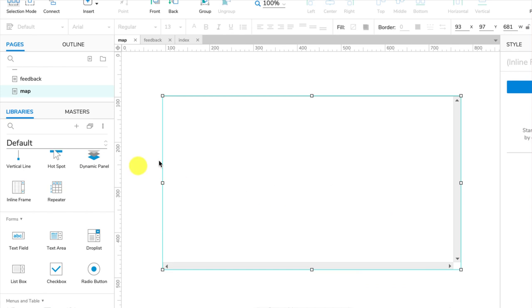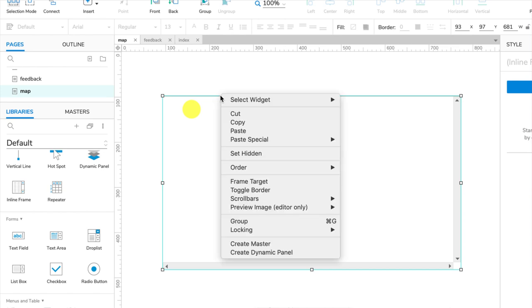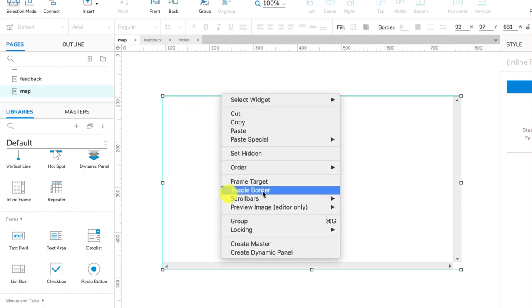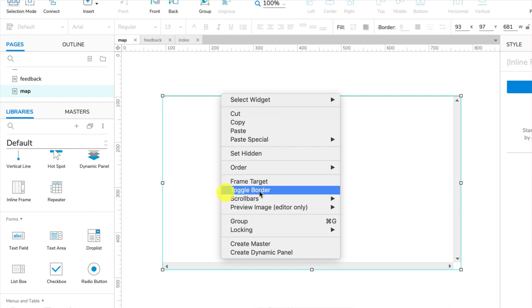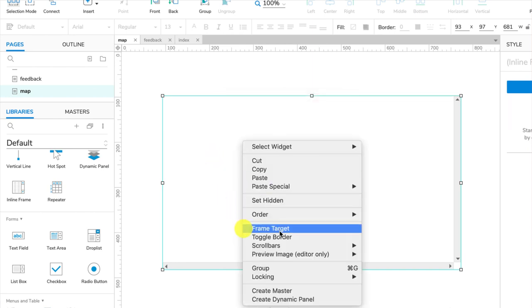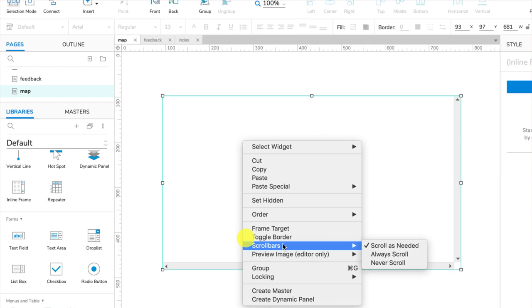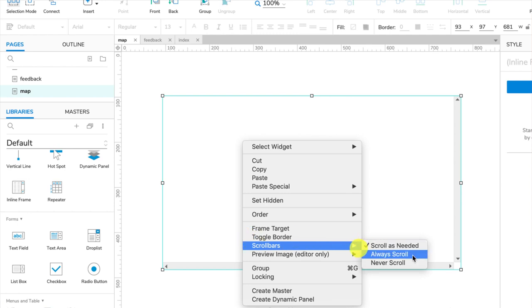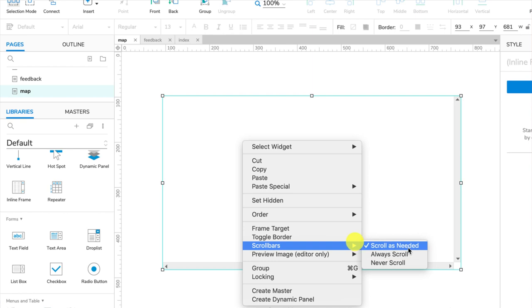We can embed many different things here. If you want to embed a YouTube video or something like that, this is where to do it. How do we do that? We need to right-click and you can see we have some options down here. We can toggle the border so you don't have that ugly border there. You can change the scroll bar, so I've got scroll as needed. You can always scroll or never scroll. I'll just leave it as scroll as needed.